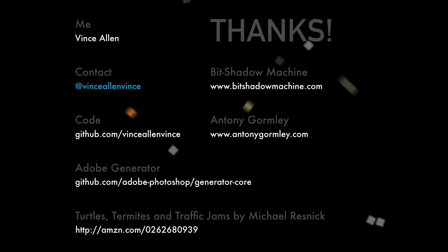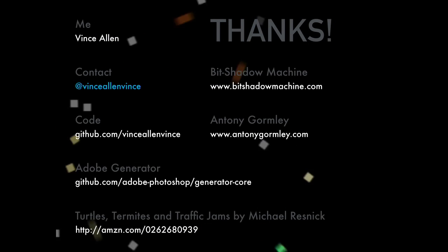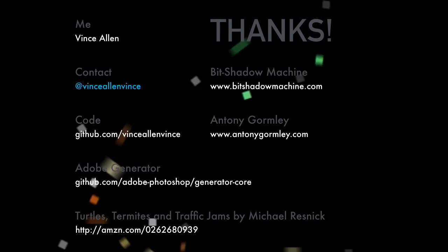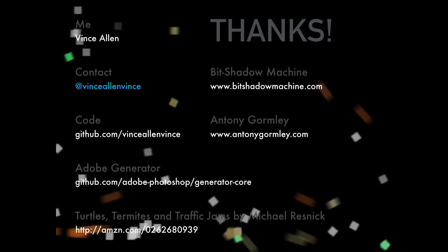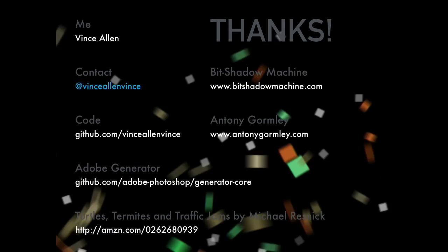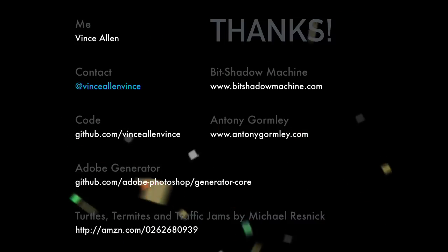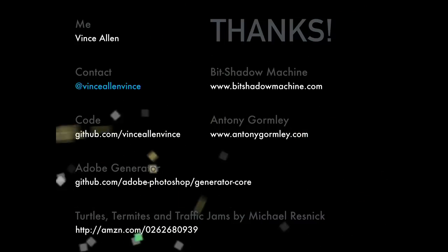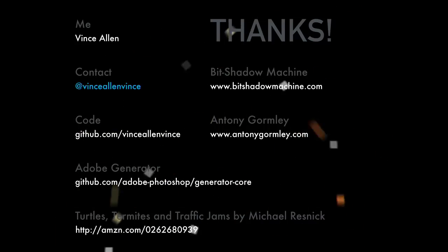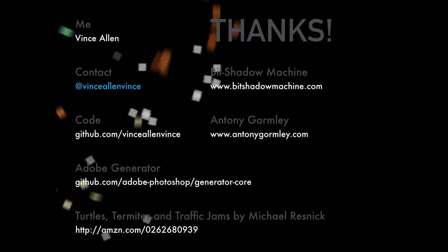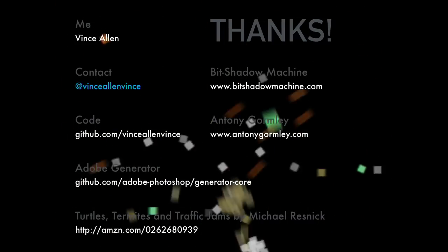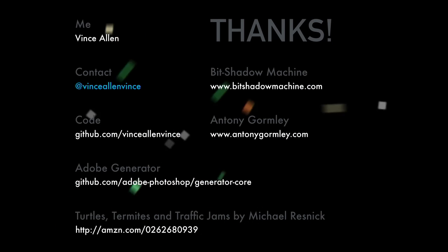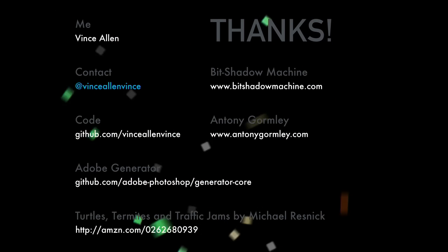Thanks for listening. I didn't show any actual code, but you can look at the code at the repo for all the demos. There's links to Gormley and to the book that I mentioned by Michael Resnick. And that's it.